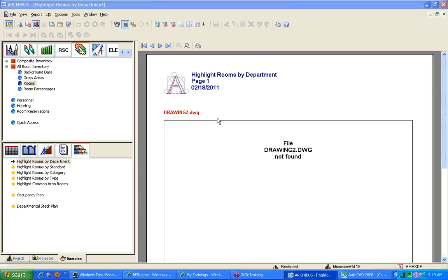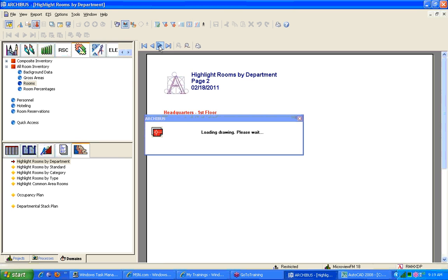Now, the first thing is that drawing 2 doesn't have a drawing attached, which is in fact true. So I'm going to go to the next page, and we're going to go to headquarters first floor, and in just a few seconds you will see an AutoCAD drawing, and it will be highlighted by the departments that are on the floor.